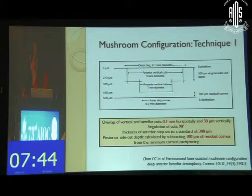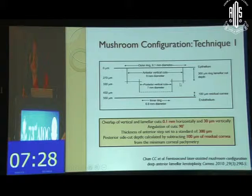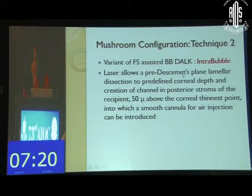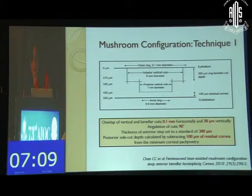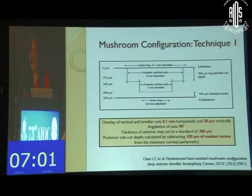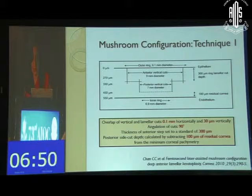The overlap of the vertical and lamellar cuts is 0.1 mm horizontally, the depth is 30 microns vertically, the angulation is 90 degrees, and the thickness of the anterior step is set to 300 microns. The posterior cut is made 100 microns away from the residual cornea based on the minimum corneal pachymetry. It is important to feed the parameters correctly into the machine, and even then you can still have surprises.